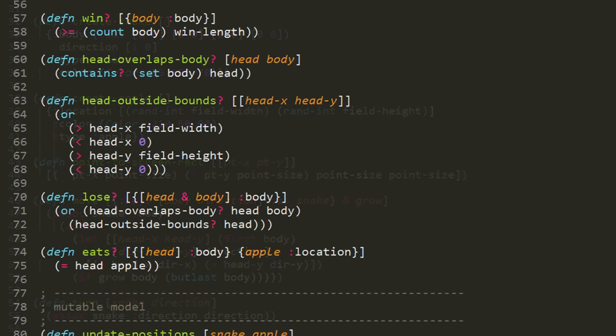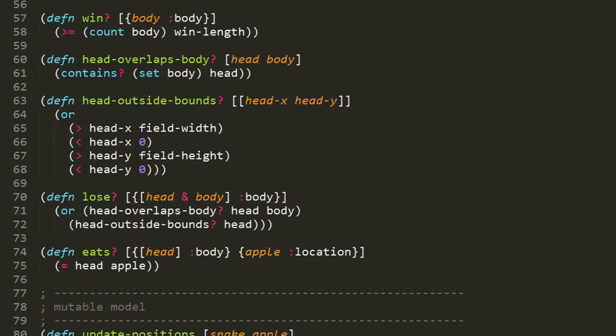The win function uses destructuring. It expects a snake map and binds its body value to the symbol body. If the count of the body is greater than or equal to the win-length, then the game has been won, so it returns true. Otherwise it returns false.